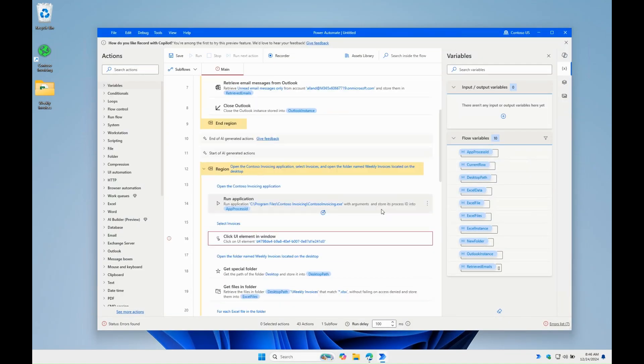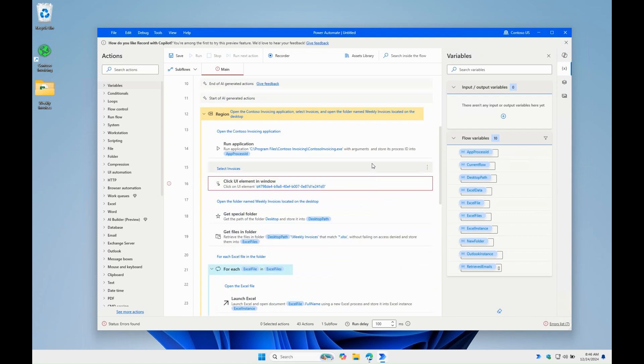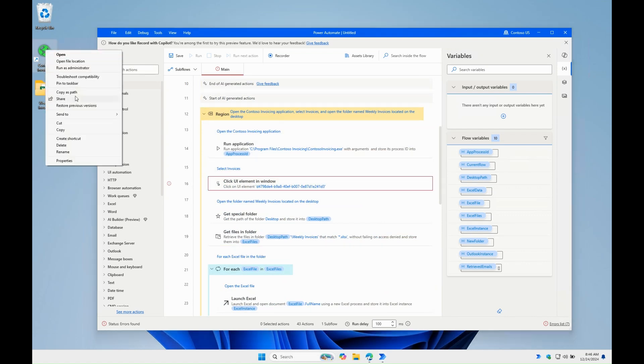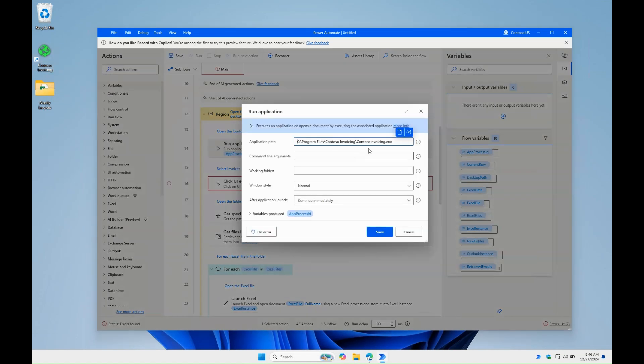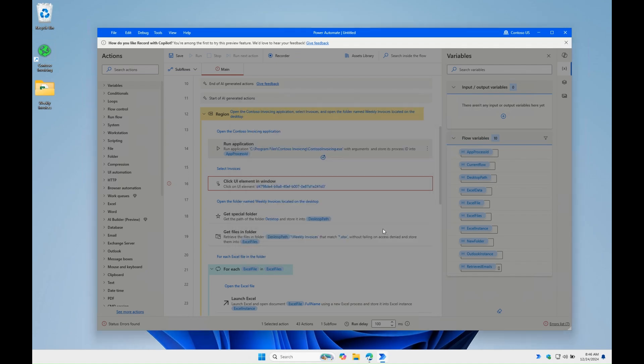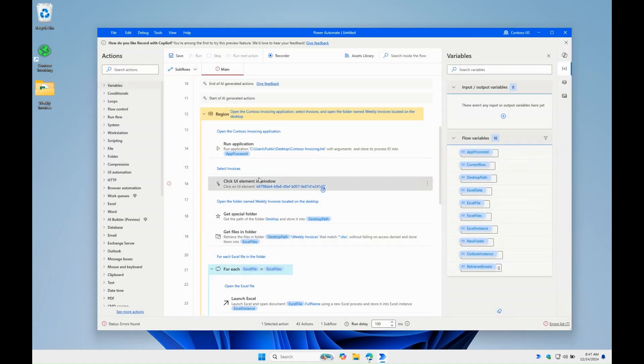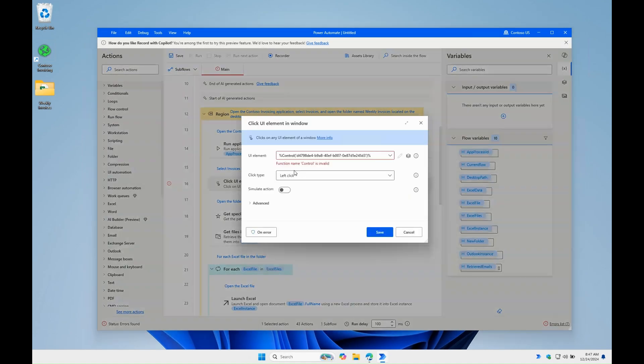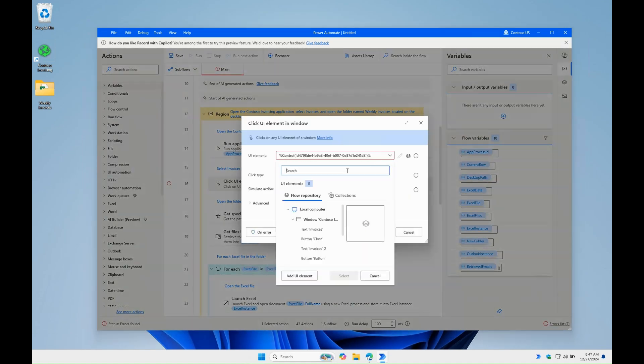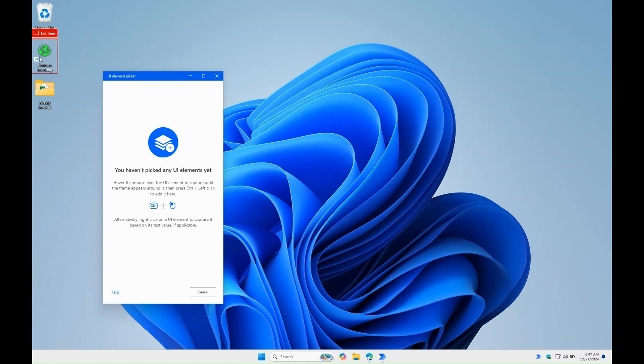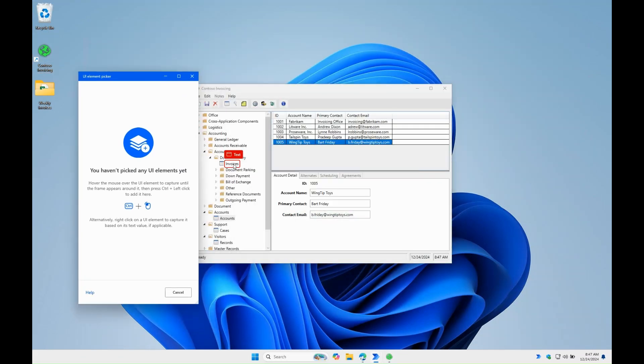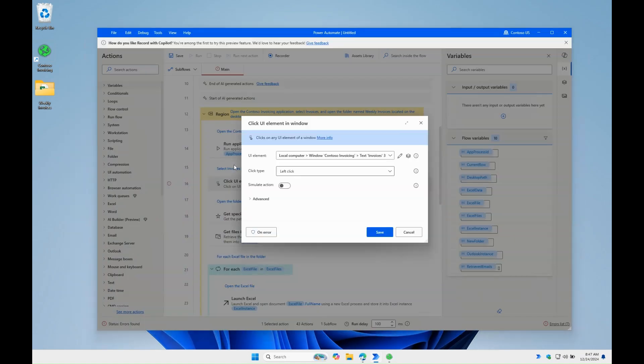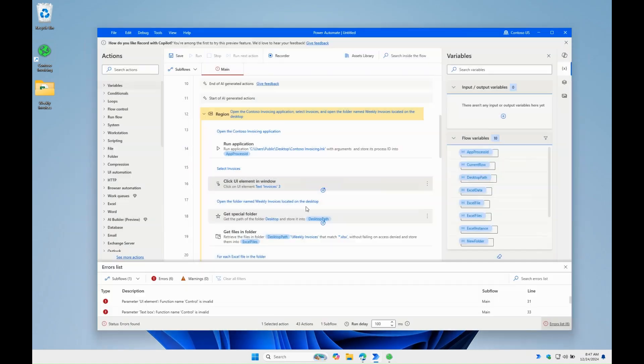Now let's make some small adjustments to the action parameters to make sure everything works smoothly. Copilot suggested the Run Application action to open the app, which is a better option than opening it with double click, for example. We update the path and we're good. The click UI element is the right action to select elements in desktop applications. And we just need to update the target control here. We can easily do that manually.